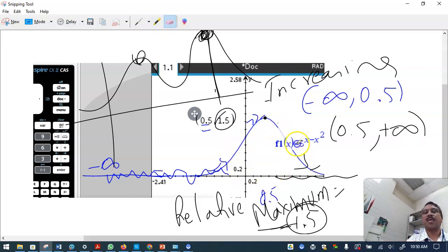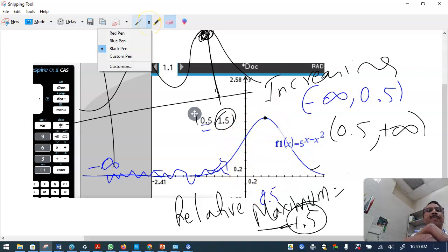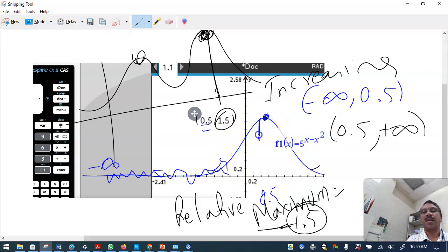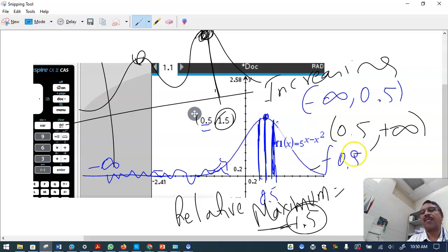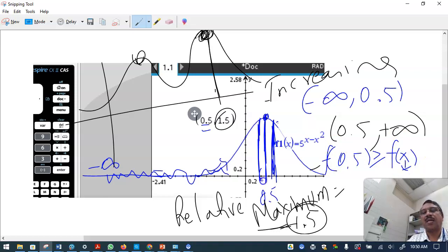We say this is a maximum because to both the left and right of x equals 0.5, the outputs are smaller than 1.5. Formally, f(0.5) is greater than or equal to f(x) for all x in an open interval very close to 0.5 — those nearby outputs will all be less than 1.5.